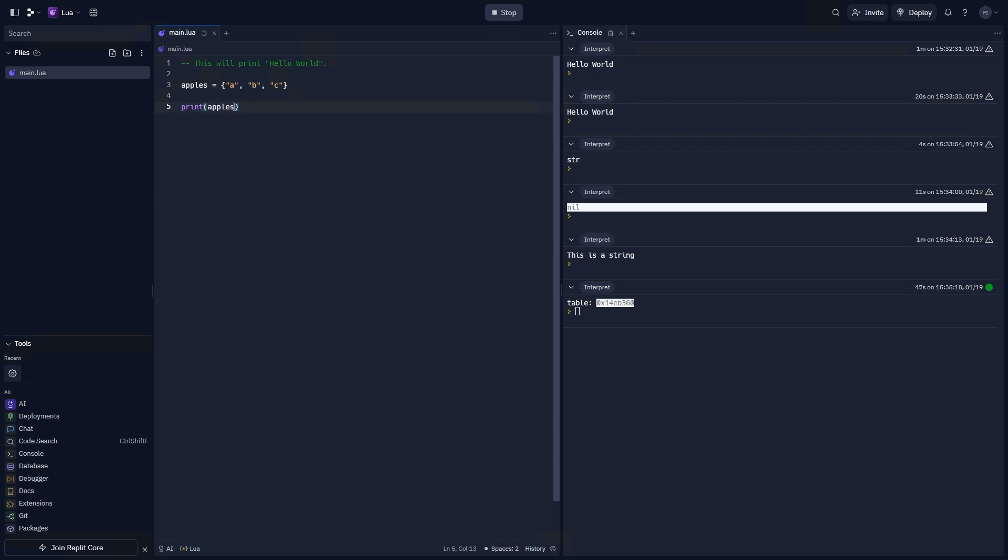We can do that by doing two brackets, not curly braces, brackets, and putting in the index that we want. In Lua, it's one, two, three, instead of zero, one, two. So we're going to do one here to print a. But what if I want to print everything inside of apples?